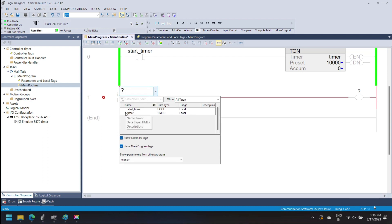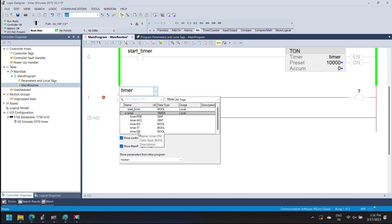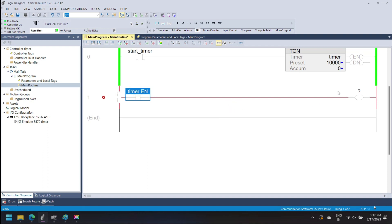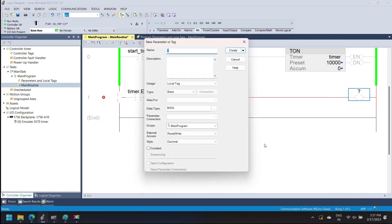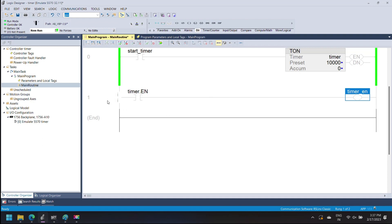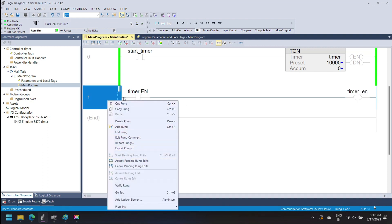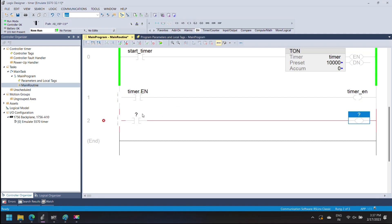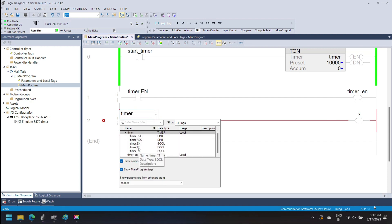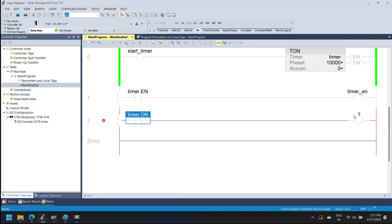I am adding a new rung and using the timer enable bit. The enable bit contains the rung condition when the instruction was last executed — data type bool. In this rung I am adding the timer done bit. The timer done bit is set when the timer accumulator is equal to the timer preset value. When the timer done bit is set to true, the timer operation is completed.